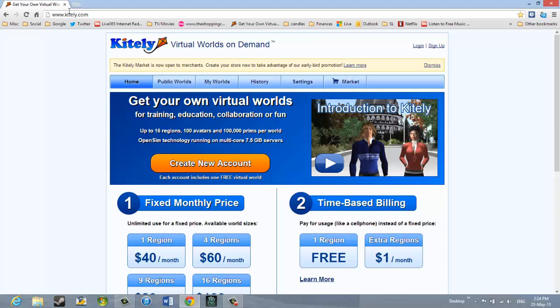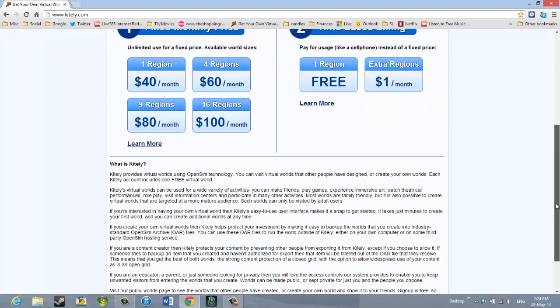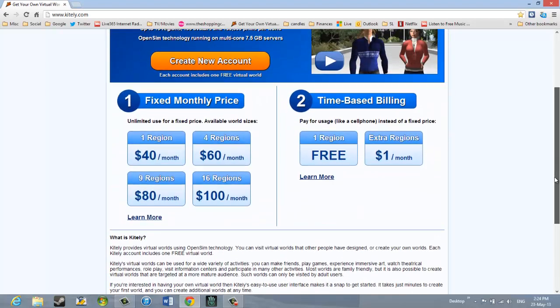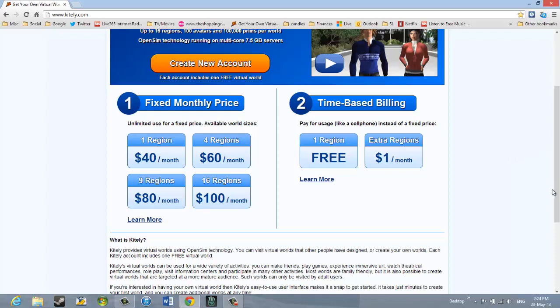So I notice, looking at this page, what hits me at the top of the page is Create New Account. Each new account creates one virtual world. I'll just scroll down. There's some different fee-based structures. There's a fixed monthly price. And there's time-based billing, which is rather like minutes, I think, like when you use a cell phone. So you pay for the amount that you use.